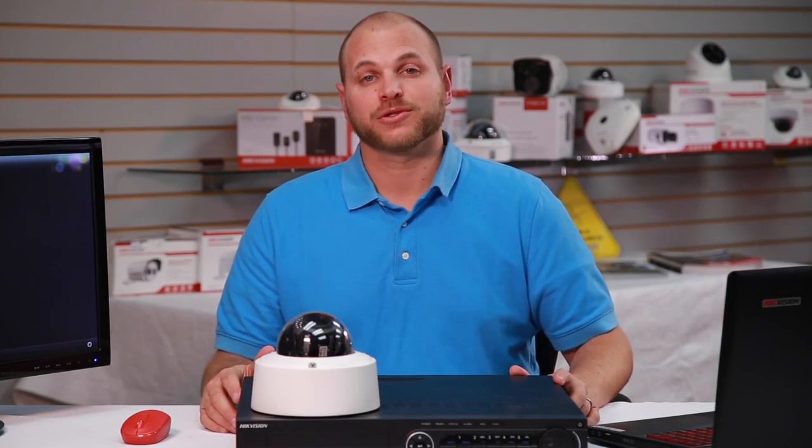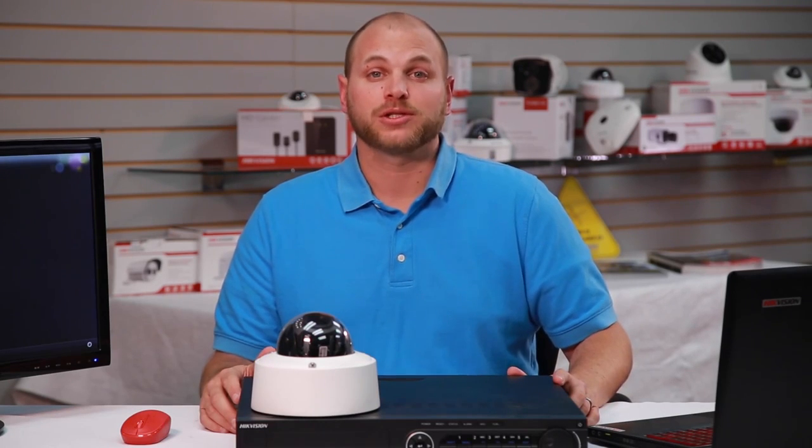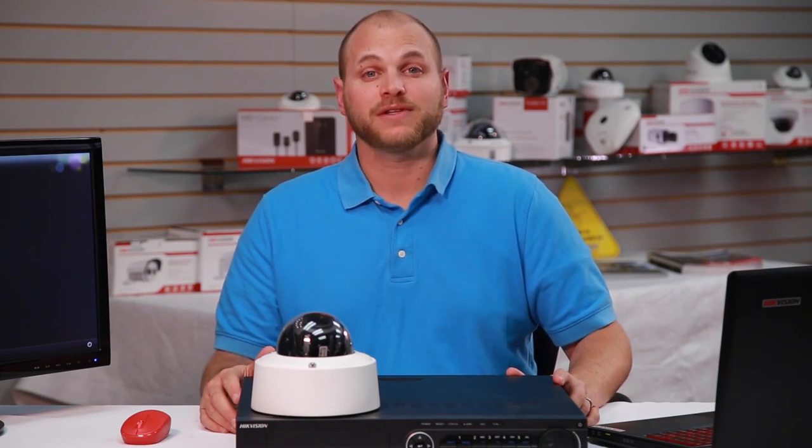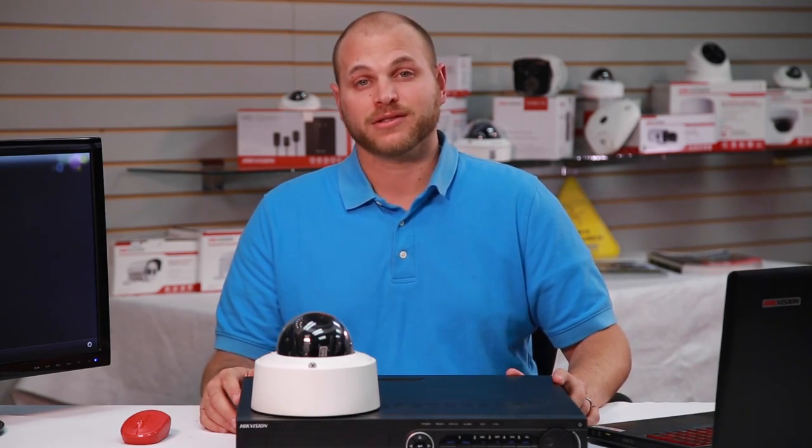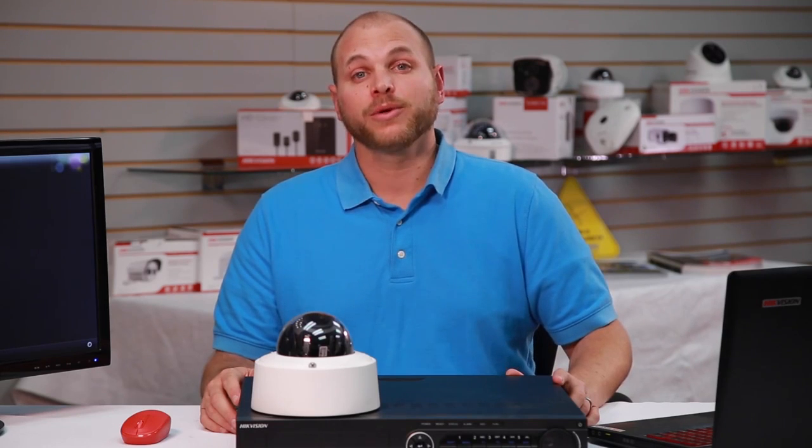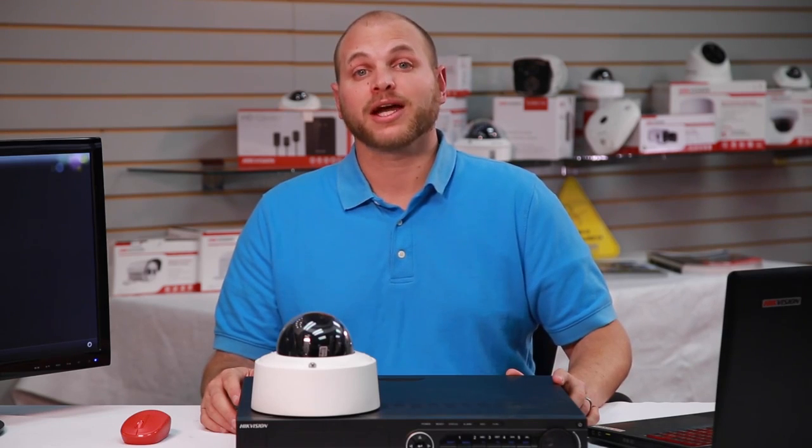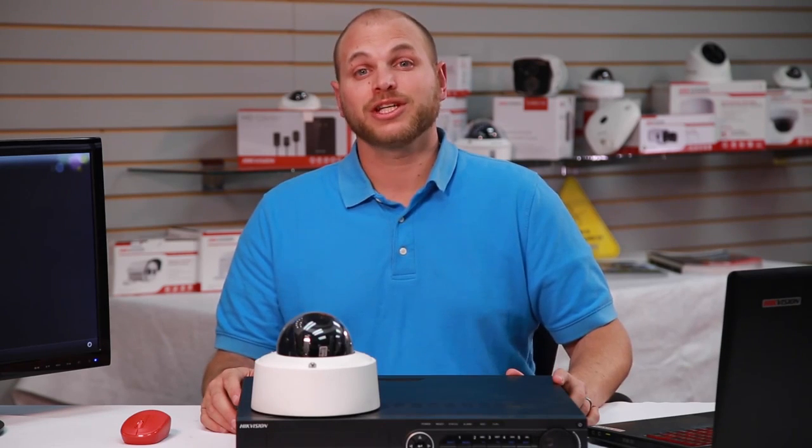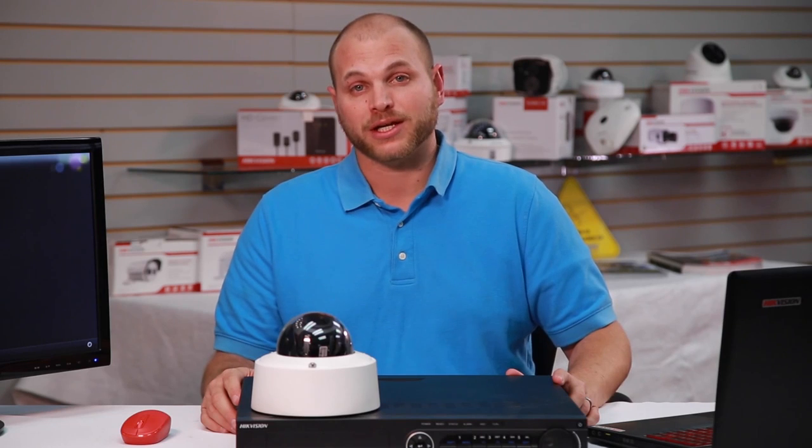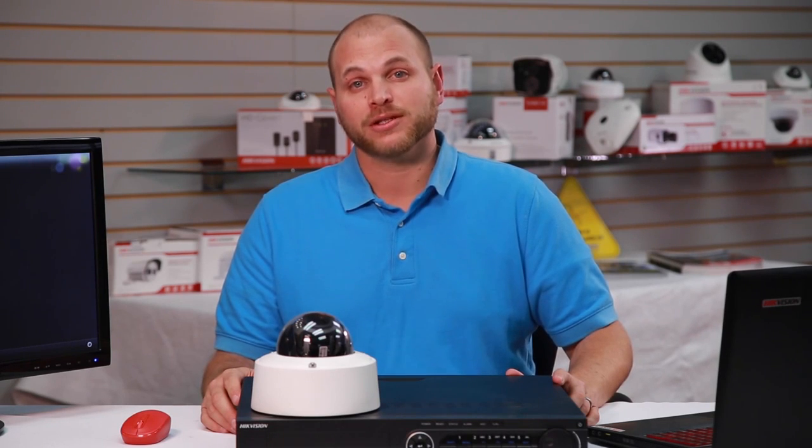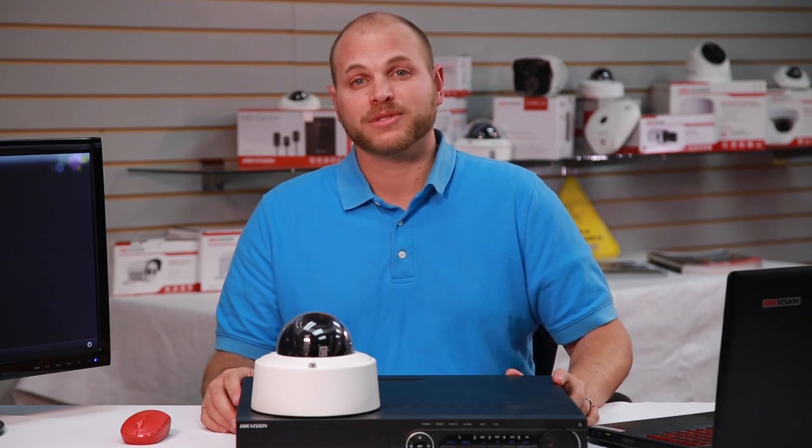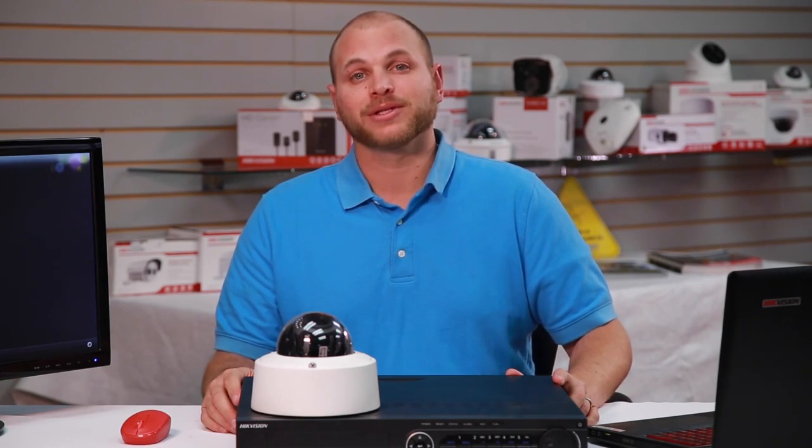As security professionals, we share the responsibility to ensure the safety and security of video surveillance. Working together, we can make sure that the Hikvision products you install achieve the highest level of security protection. For more information, please visit our website at www.hikvision.com.